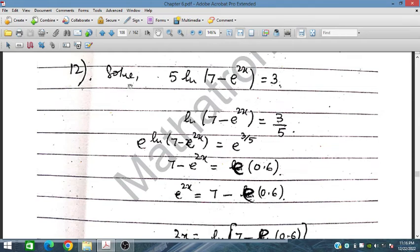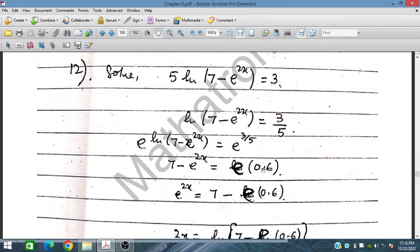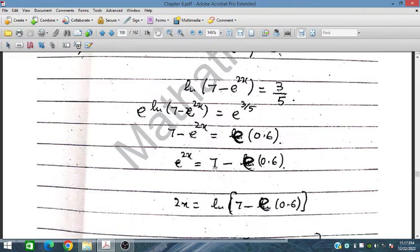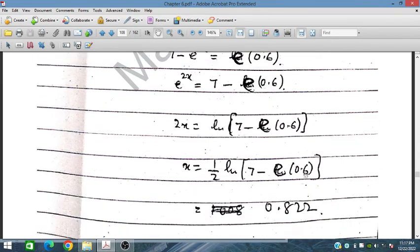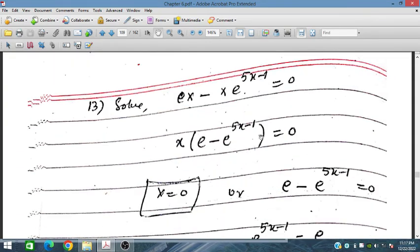For Question 12: 5 ln(7 − e^(2x)) = 3. Dividing by 5 gives ln(7 − e^(2x)) = 3/5. Taking exponential on both sides: 7 − e^(2x) = e^(3/5) = e^0.6. So e^(2x) = 7 − e^0.6. Taking natural log on both sides gives 2x = ln(7 − e^0.6), yielding approximately x = 0.8 as the answer.